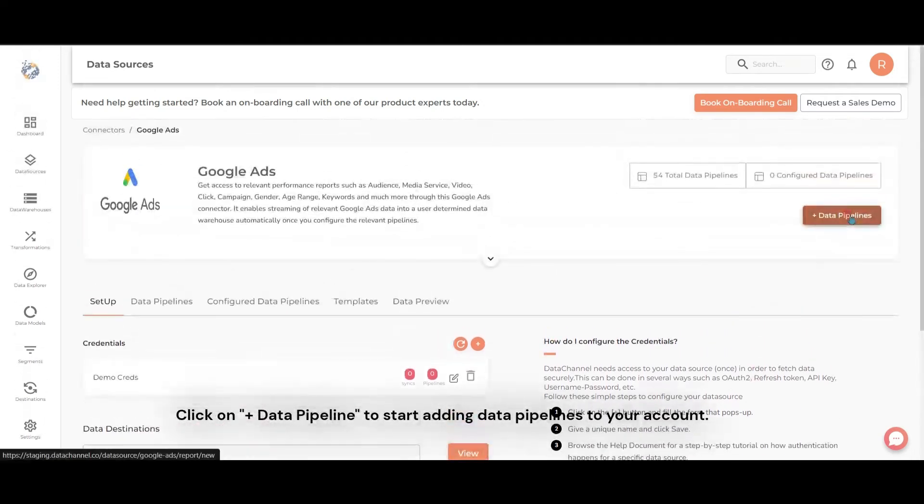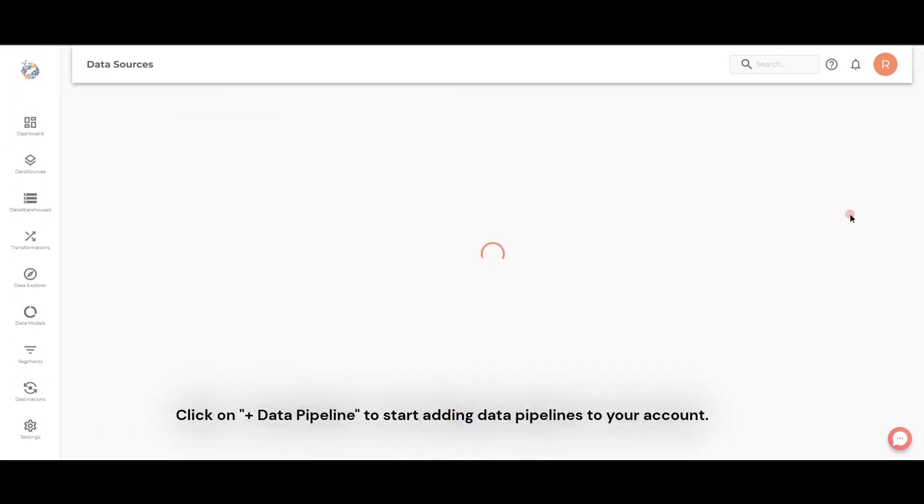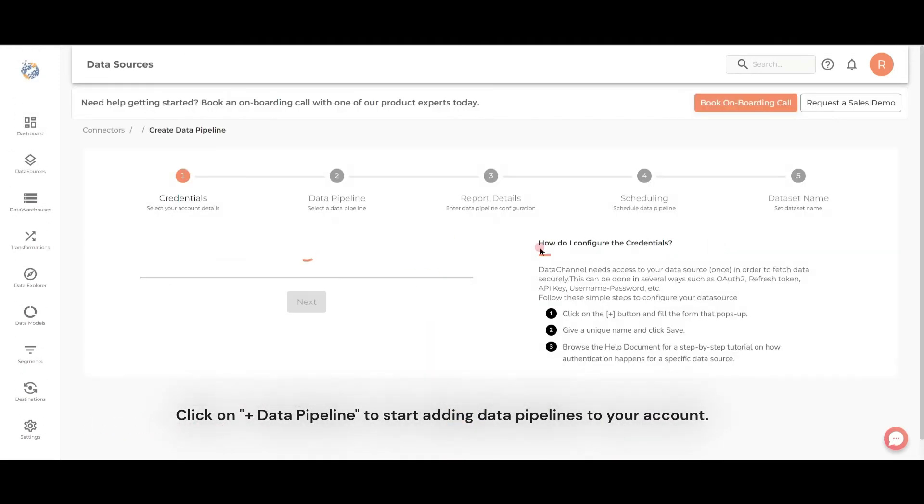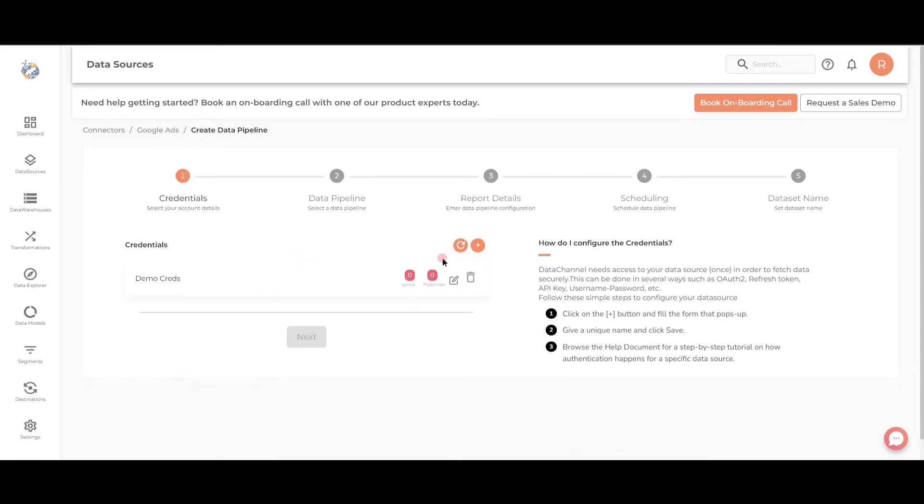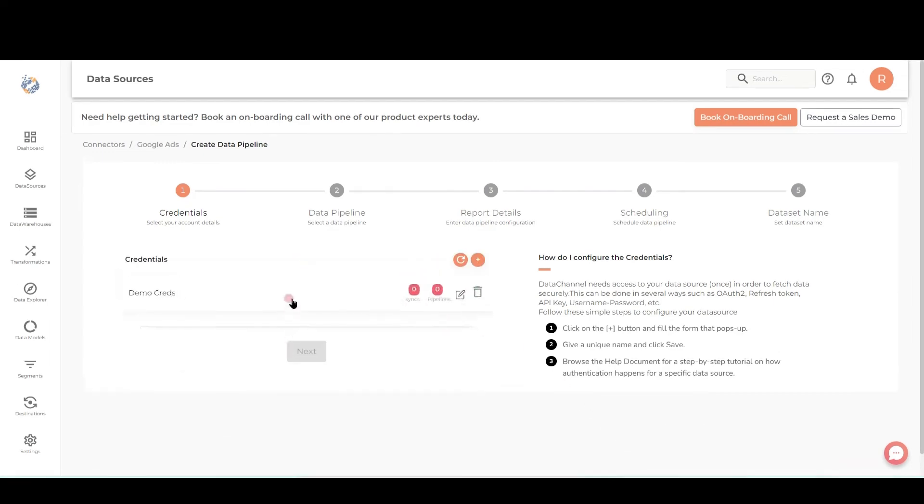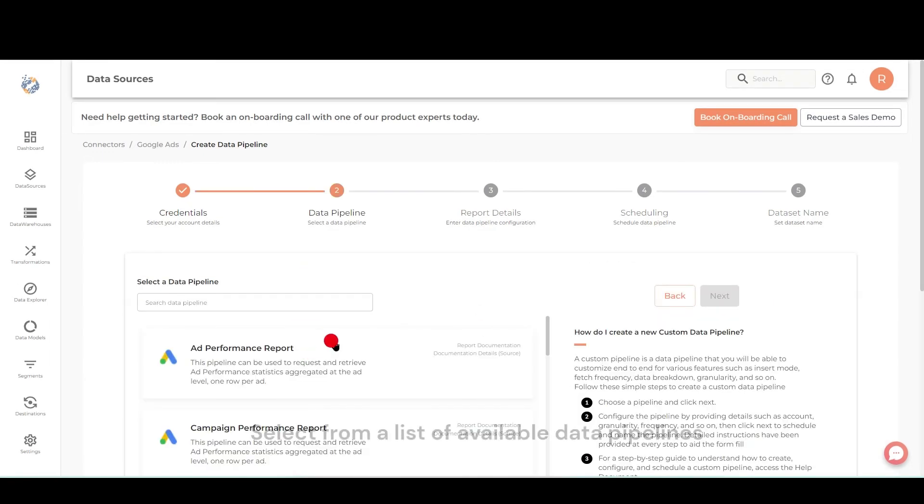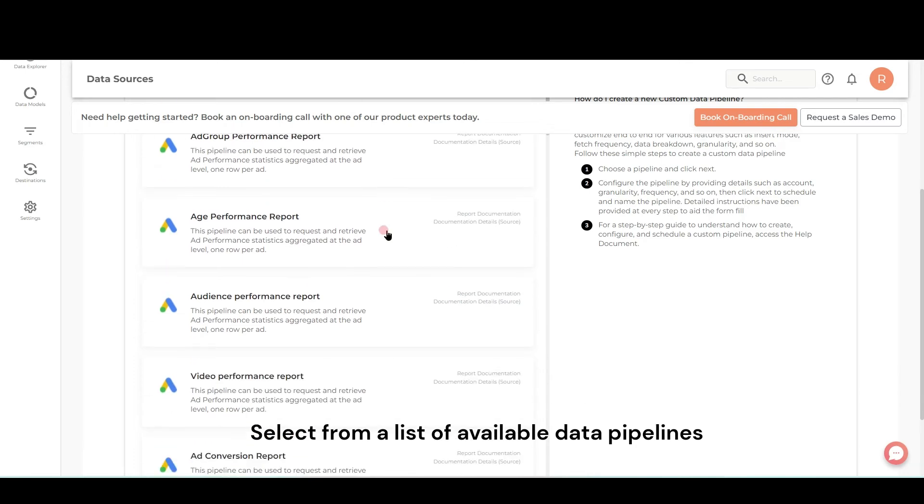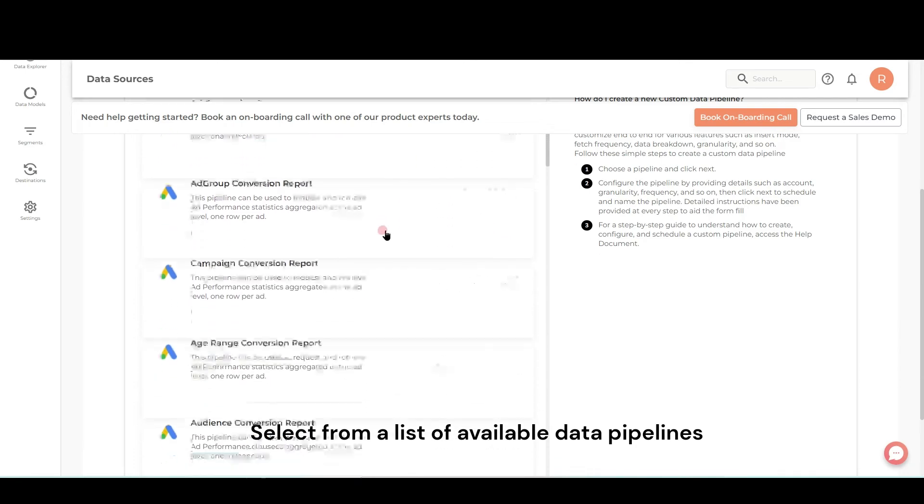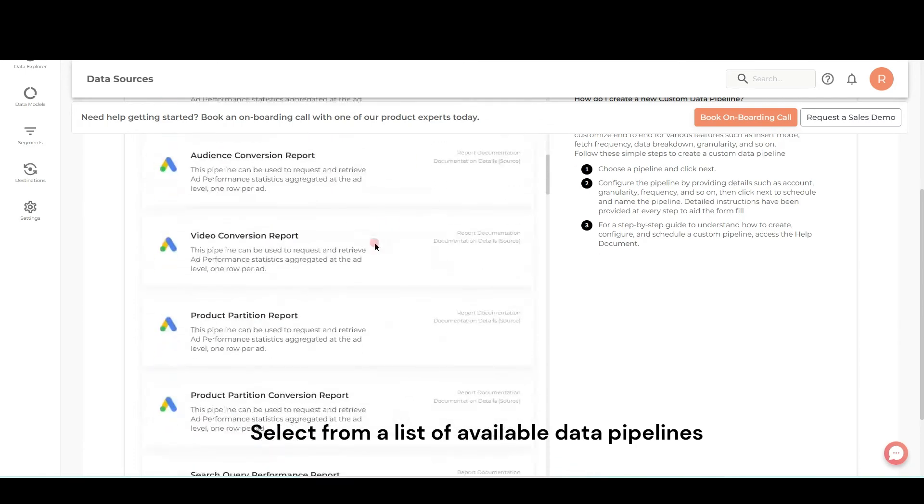Click on Add Data Pipeline to start adding data pipelines to your account. Select from the list of available data pipelines.